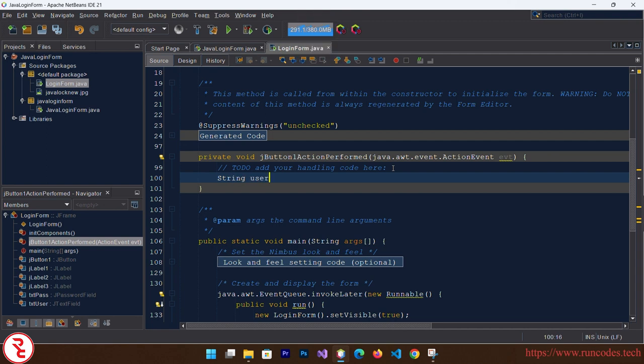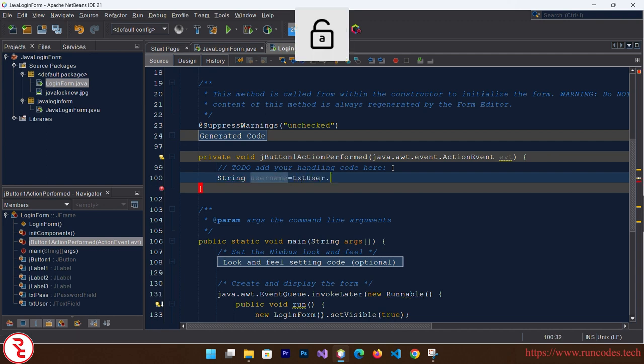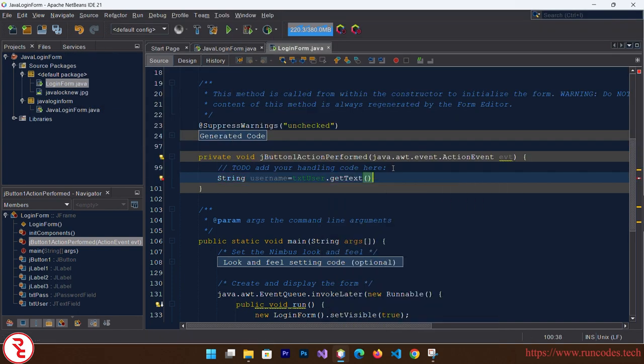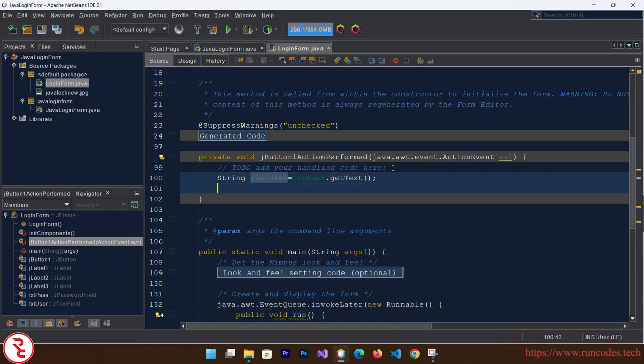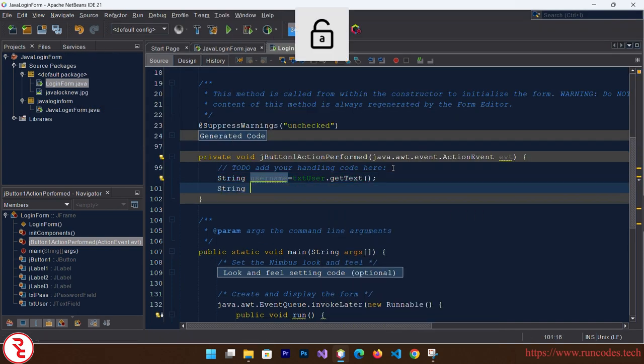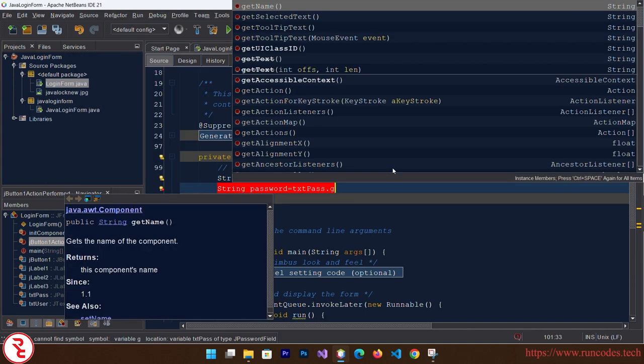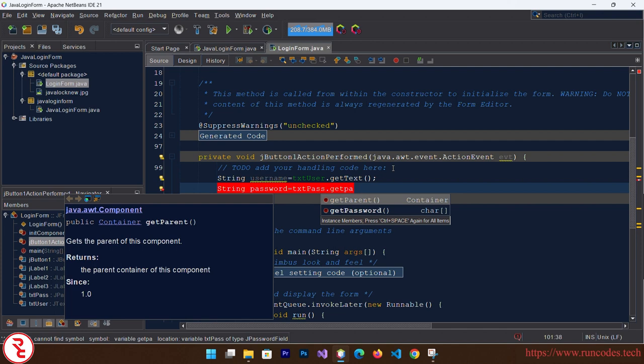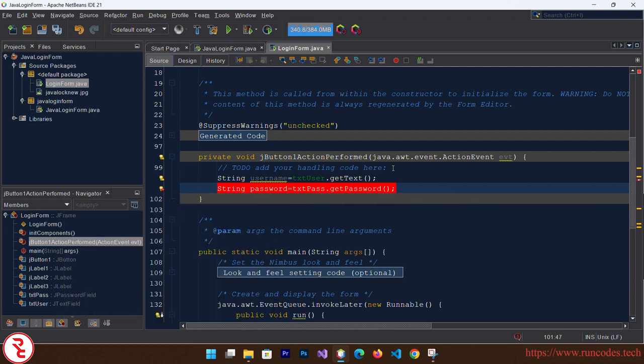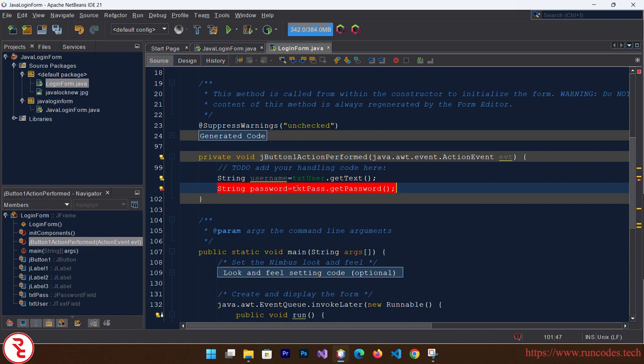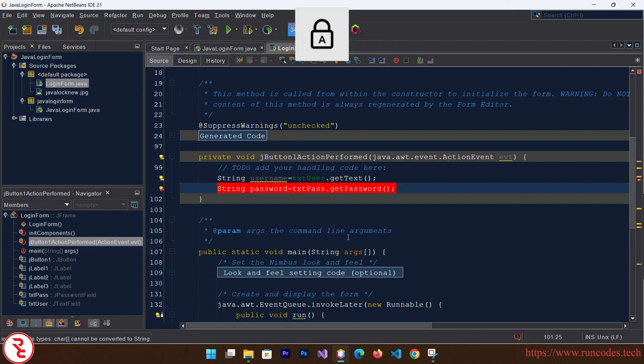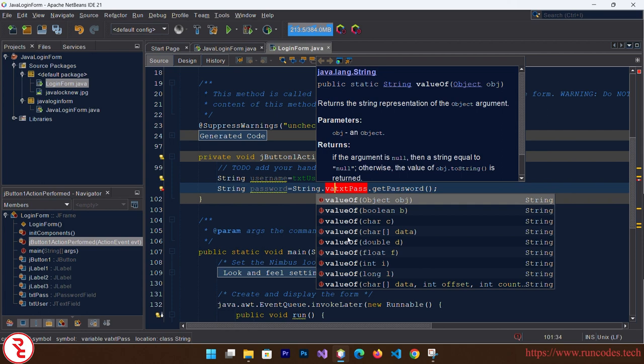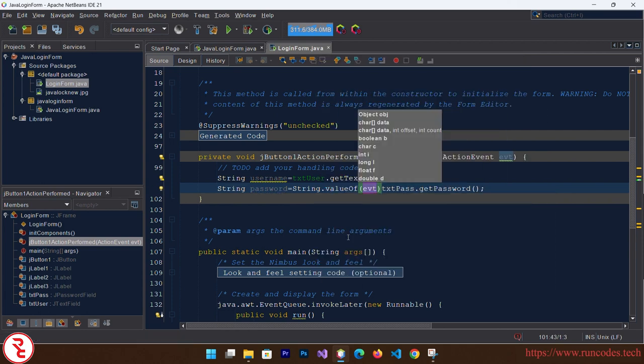String username equals txtUser.getText, and String password equals txtPass.getPassword. Now it is showing here error, cannot convert it to a string, so we have to convert this password to a string. So String.valueOf.